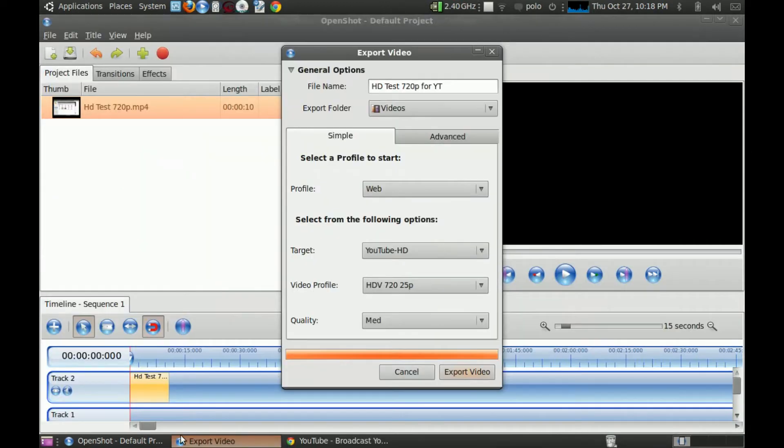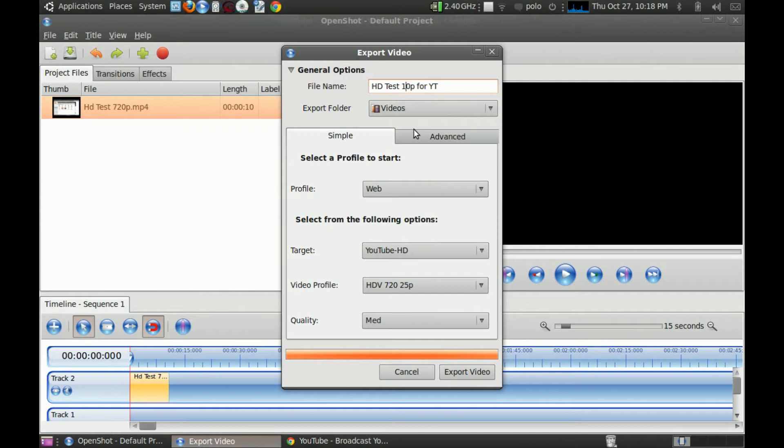Now, if you want this, let's see. I'm gonna show you how to do 1080p.